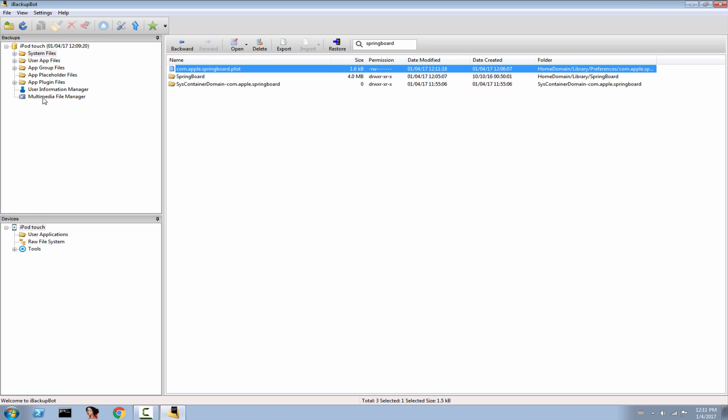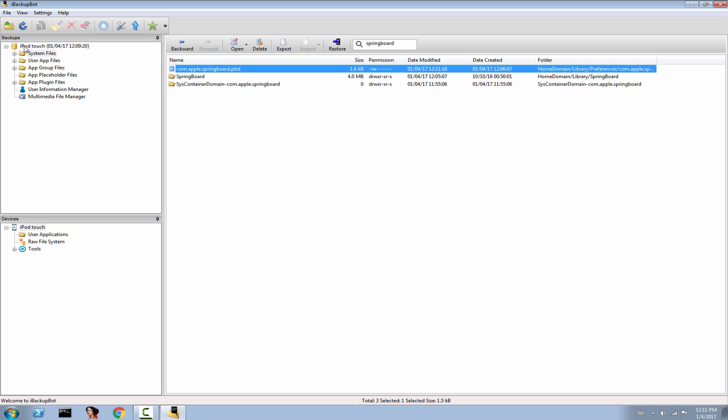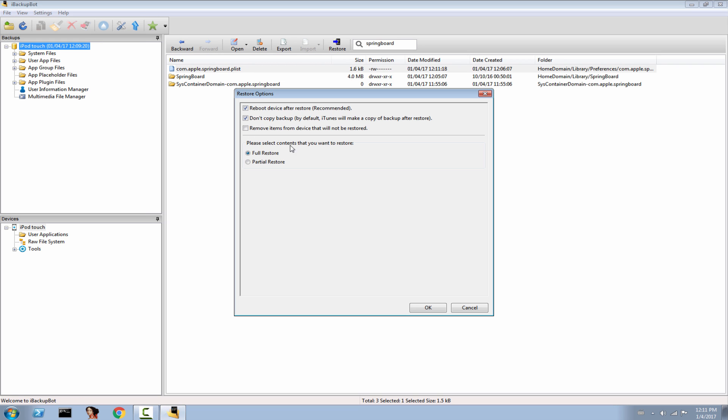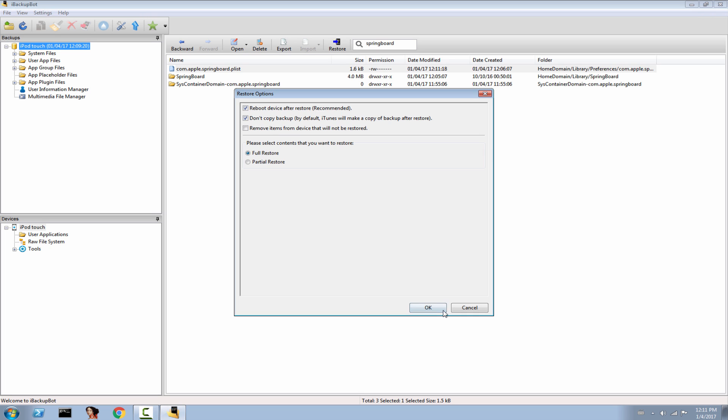Simply go ahead and restore this backup. Right click and restore to device. Make sure these two are checked and it's a full restore, and click OK.